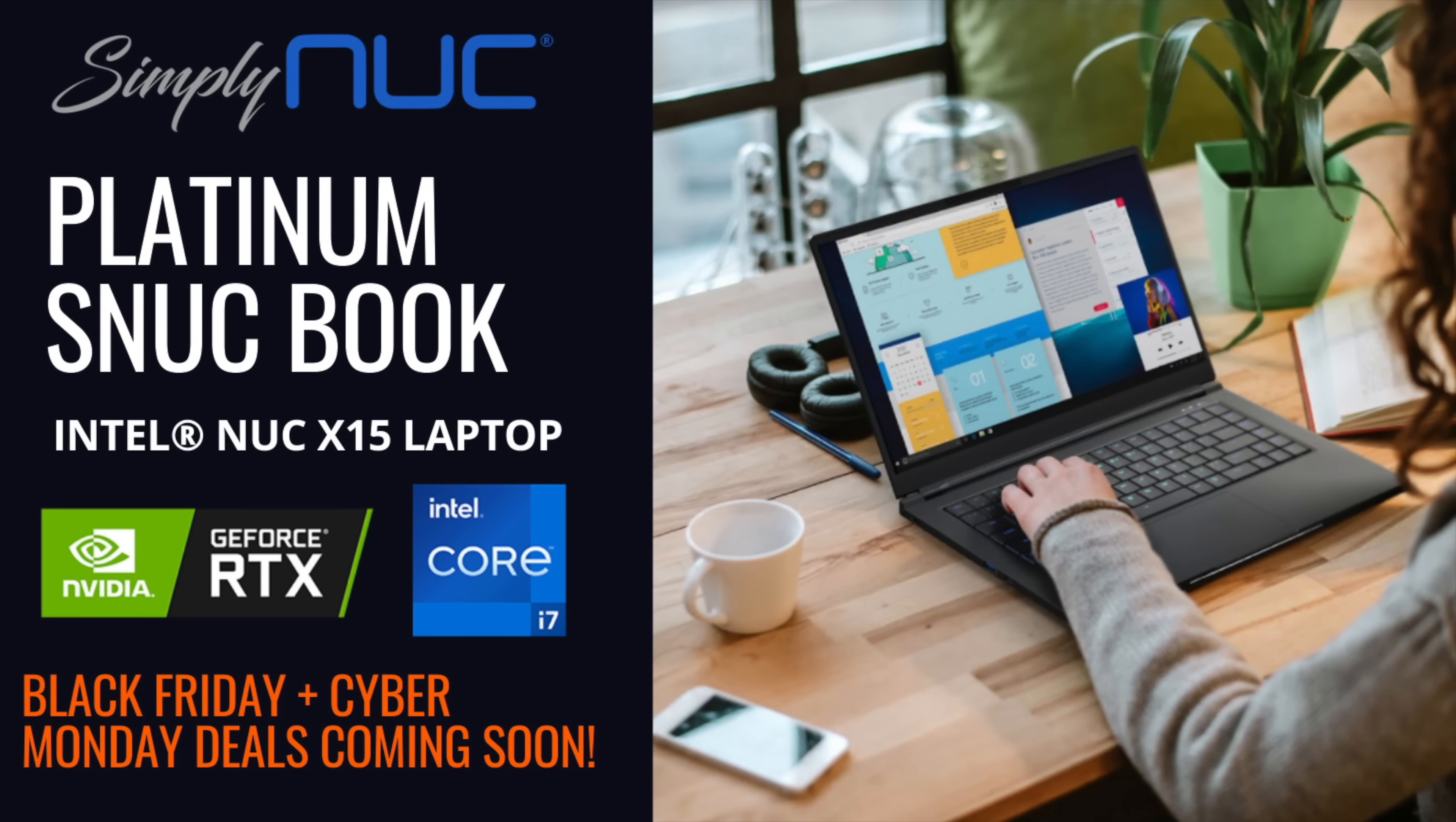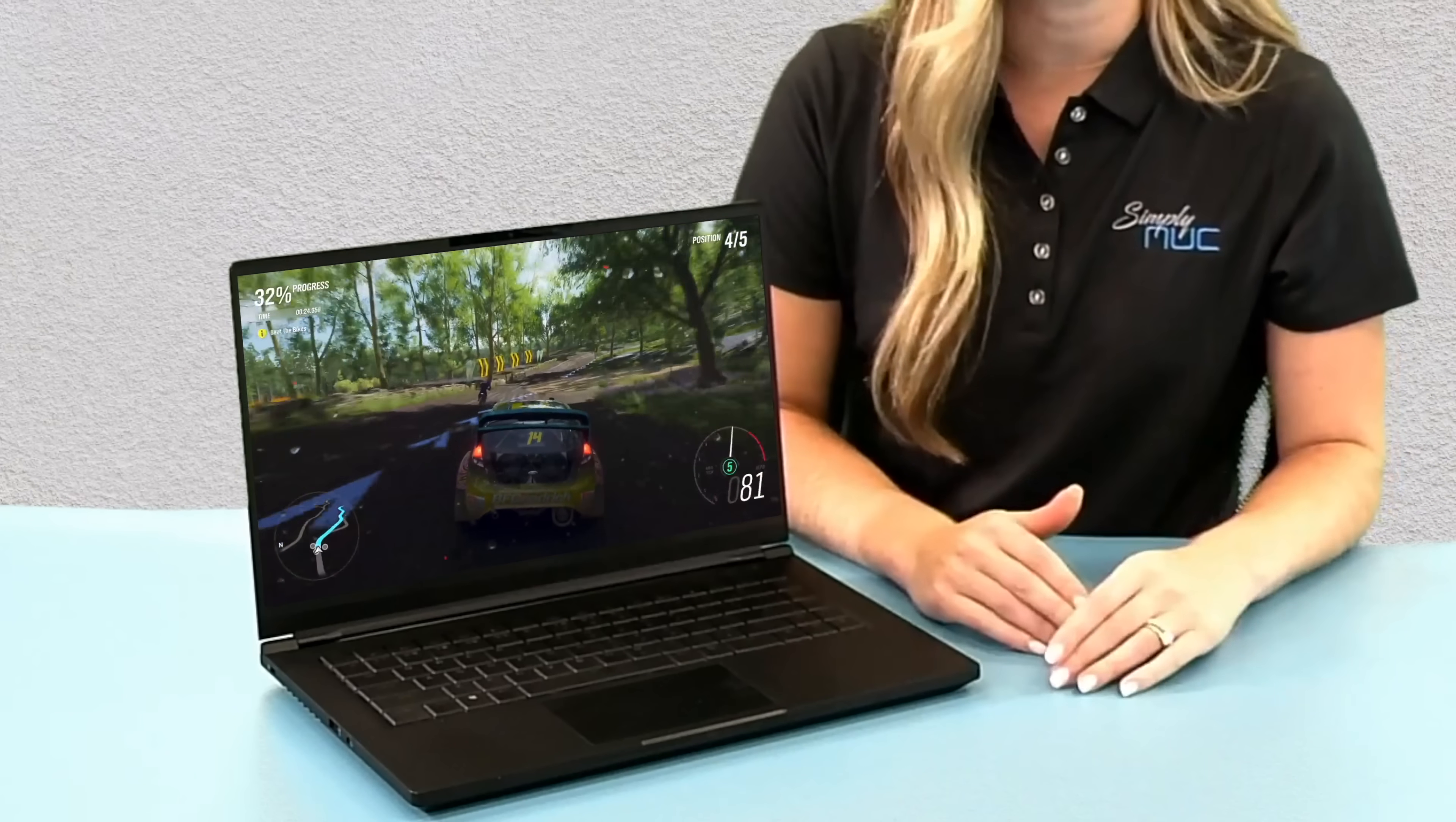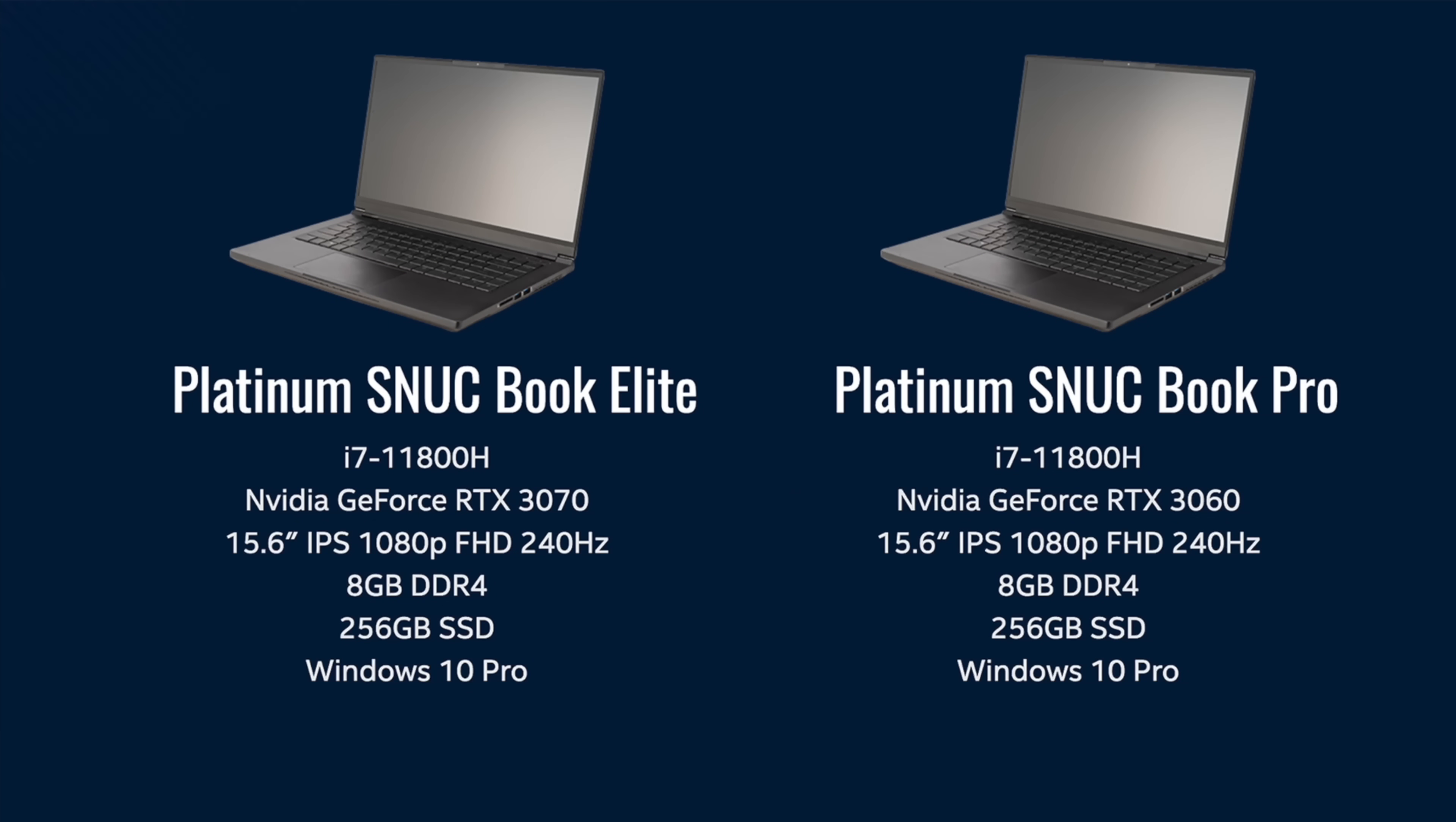But before we really get started here, I do want to mention that this video is sponsored by Simply Nook and their all-new Platinum Snook laptop. The all-new Platinum Snook is a premium mobile workstation powered by an Intel i7-11800H. We have eight cores, 16 threads with a boost up to 4.6 gigahertz, in your choice of either an NVIDIA RTX 3060 or an RTX 3070 GPU.